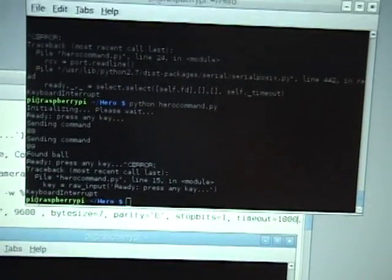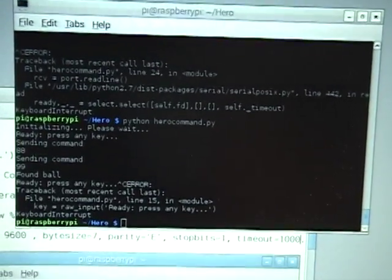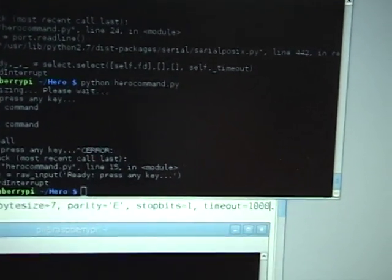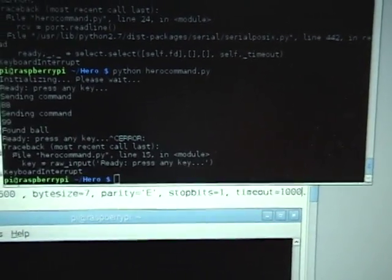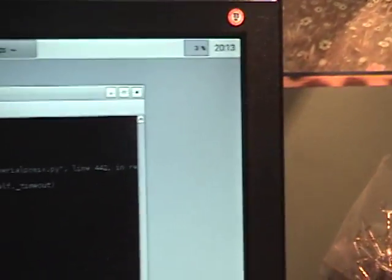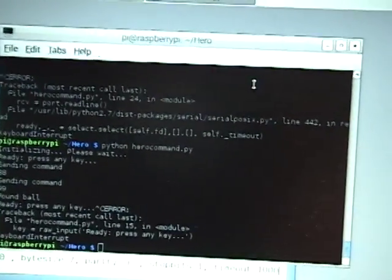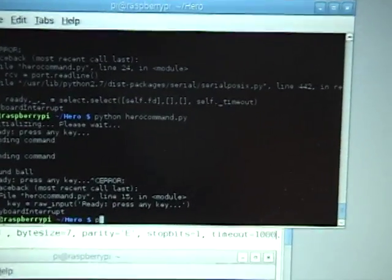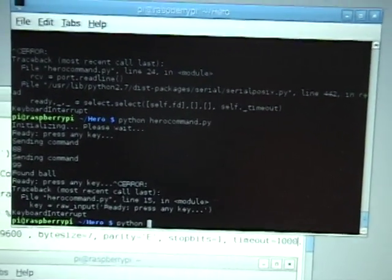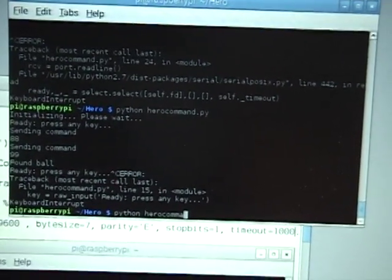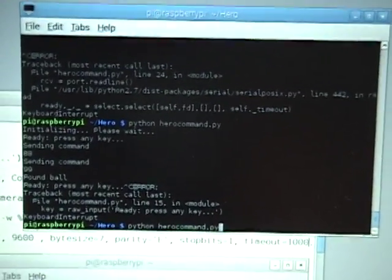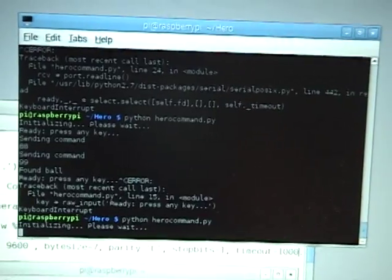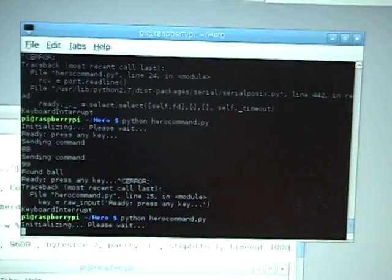Moving on to the top window we'll go ahead and run the Python program. So bear with me here as I type. Let me just switch windows here, okay so let's try that, the python program called hero command. All right so now it's initializing the OpenCV framework that takes a few seconds.